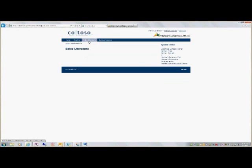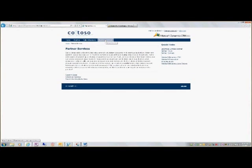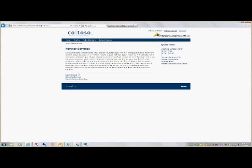Sales literature basically is an area where you can stage any sales literature for download. And then under partner services, we have the ability to open support cases as well as schedule services and look up knowledge base articles.